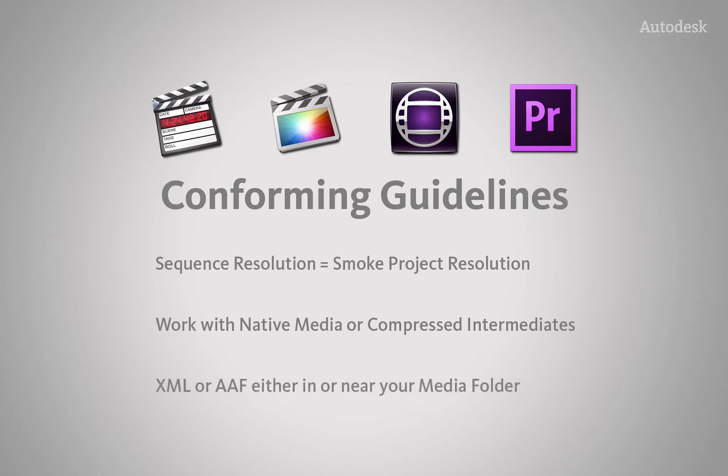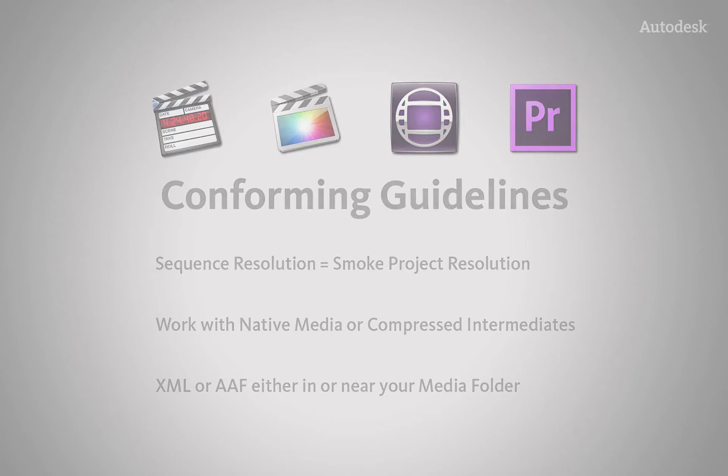And finally, export your XML or AAF in the same folder as all your media or the folder above your media so that Smoke can search for all the footage within the vicinity of the XML or AAF file.